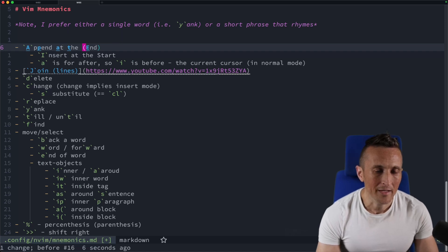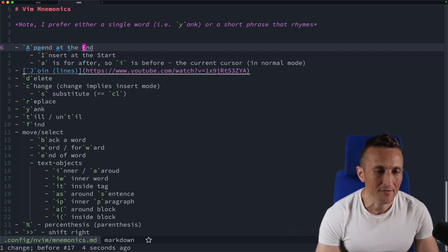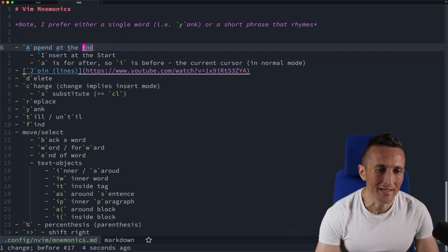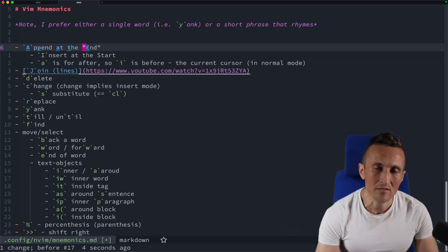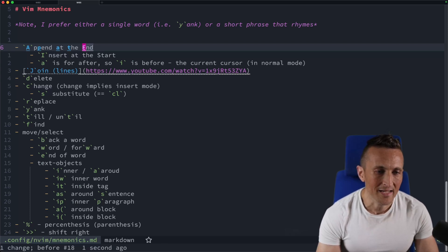Or in other cases, if I want quotes, I can do Y, S, I, W and then double quotes. Or I can do Y, S, I, W and single quotes.